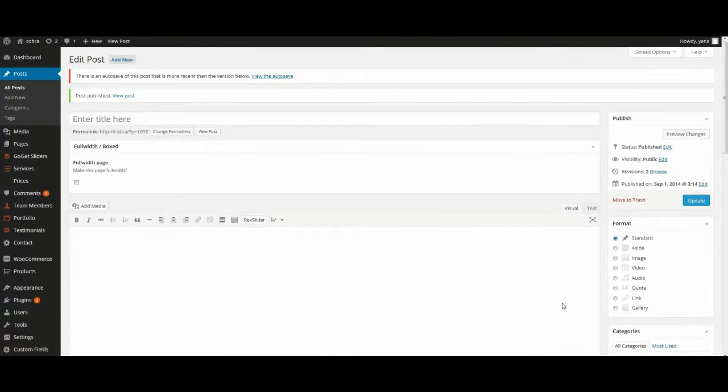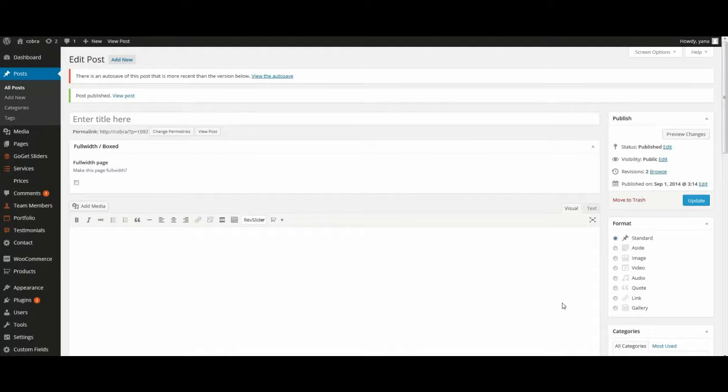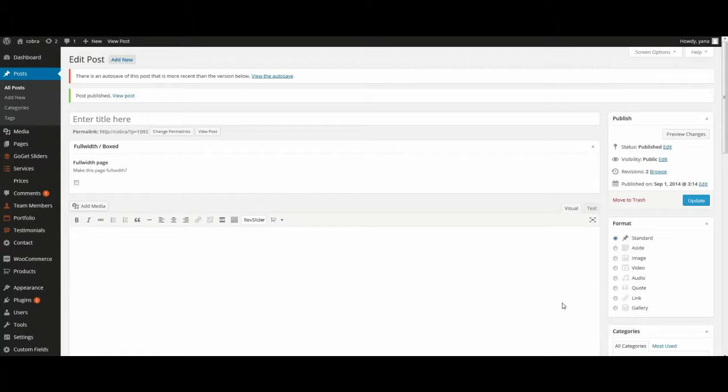Before creating pages, at first we need to add content: posts, services, portfolios, testimonials, team members, products, prices, and GoGet slider. It's very important, without them our site will be empty. So, at first we add posts.